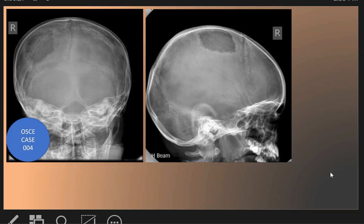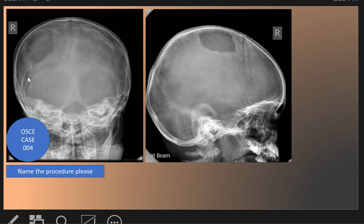This is a new OSCE case, number four. The first question: name the procedure. The procedure here is skull X-ray. The skull X-ray on the left side view is called Towne's view, and on the right side here it is the lateral skull view. So here we have Towne's view and lateral skull view. The Towne's view is an AP radiograph of the skull with angulation toward the feet.